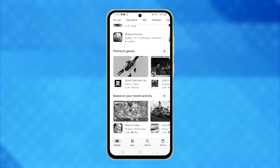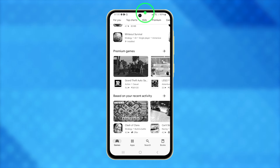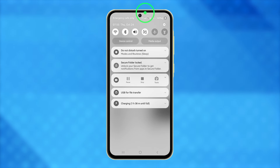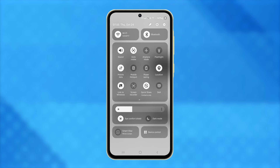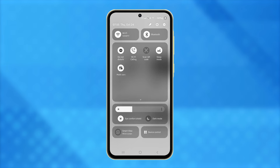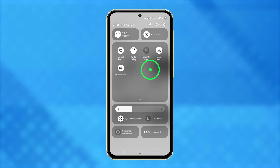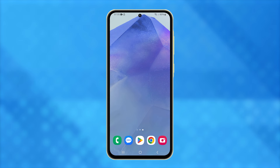To disable sleep mode through the quick settings panel, swipe down from the top of the screen twice to fully reveal the quick settings. Then swipe left to view more tiles, where you'll see the sleep mode tile. Since it's enabled, just tap on it, and your screen colors will immediately return to normal.